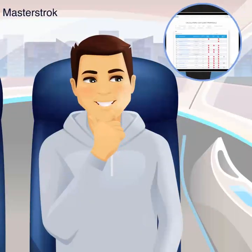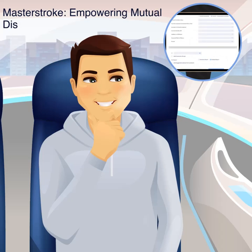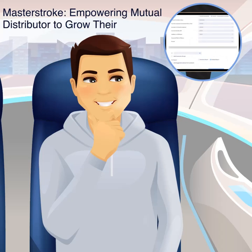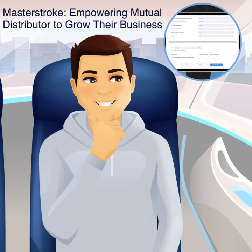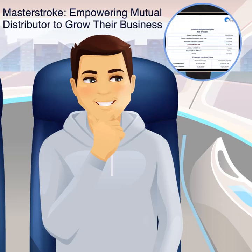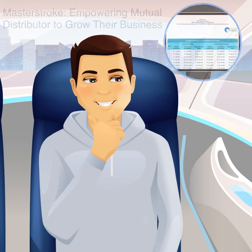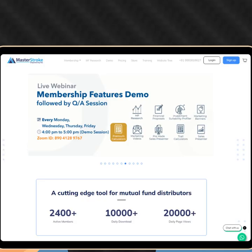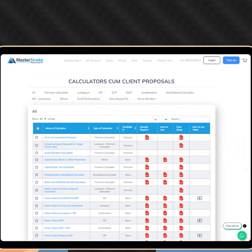Thanks to the Masterstroke portfolio projection report calculator, Ravi could deliver the perfect solution while on the move. Are you ready to elevate your business? Join Masterstroke today and unlock powerful tools for growing your mutual fund business.